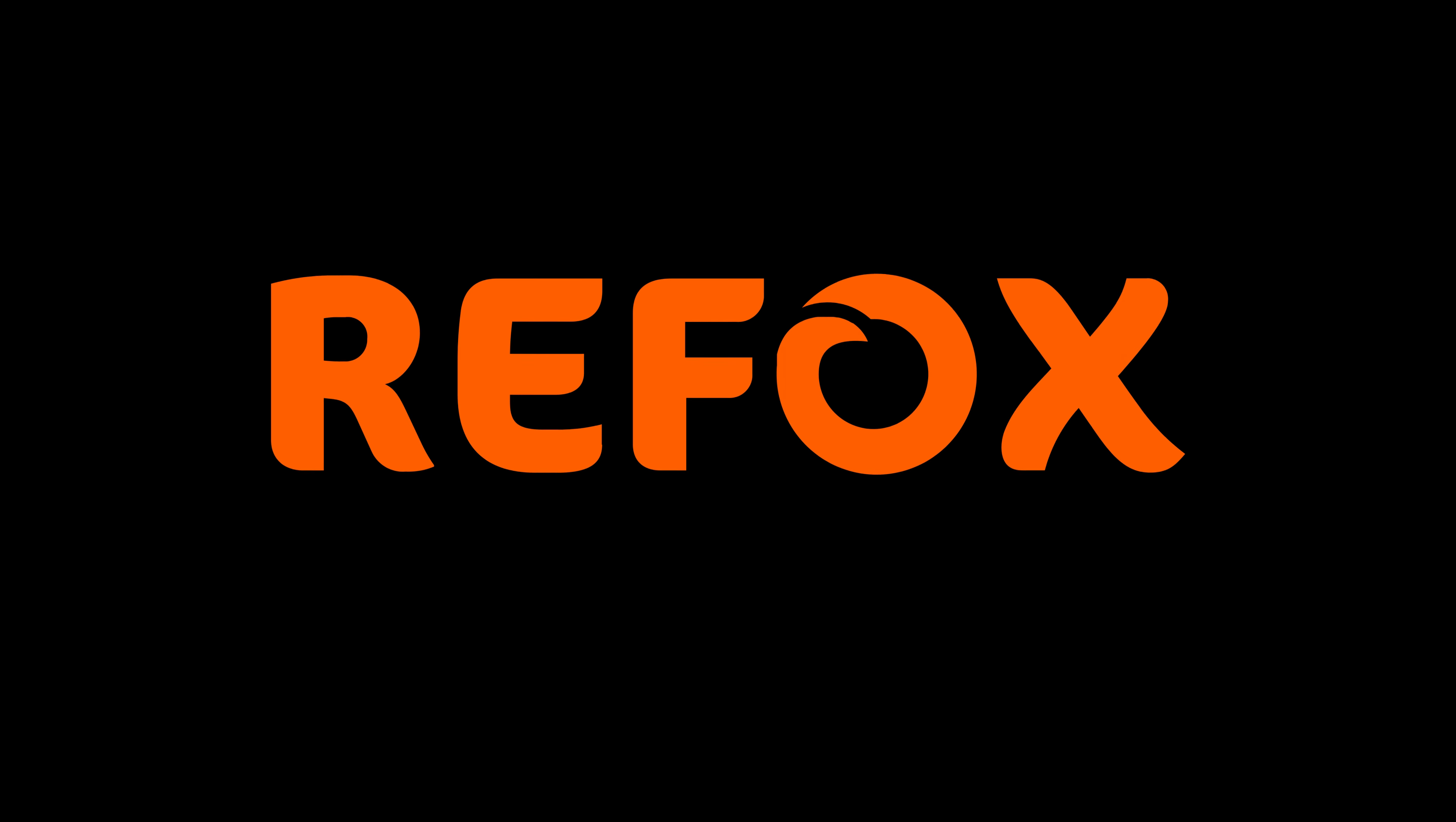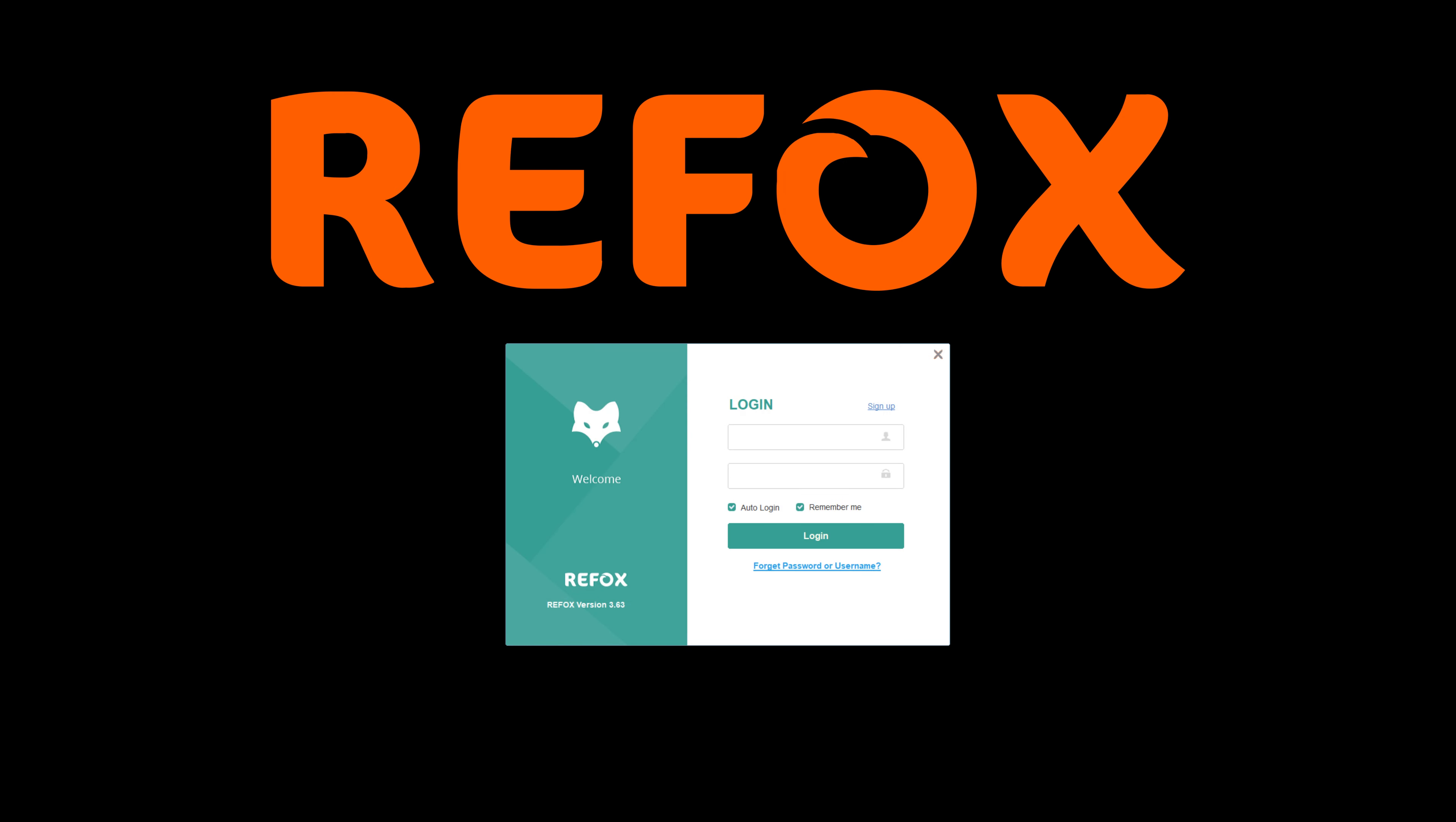Hey everyone, welcome to another Hans repair video. Today we're going to be looking at Refox's new bitmap software.